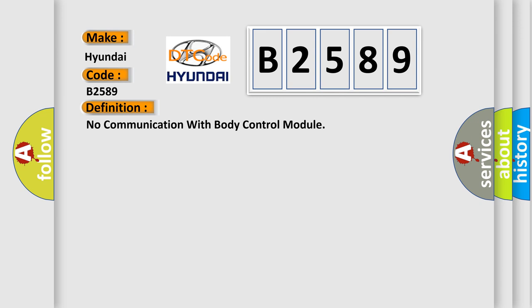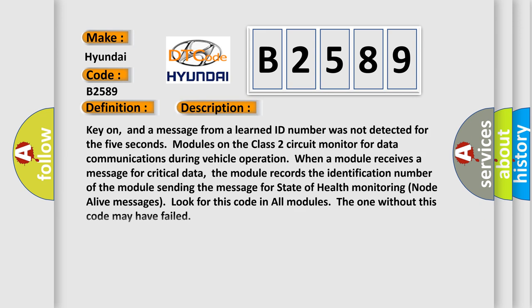The basic definition is: no communication with body control module. And now this is a short description of this DTC code.